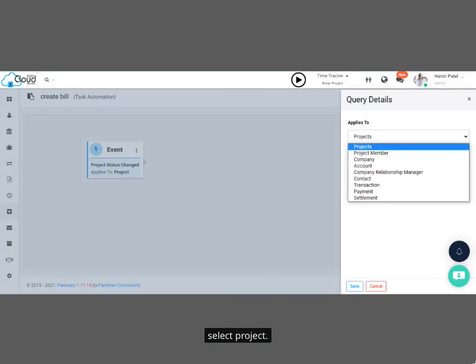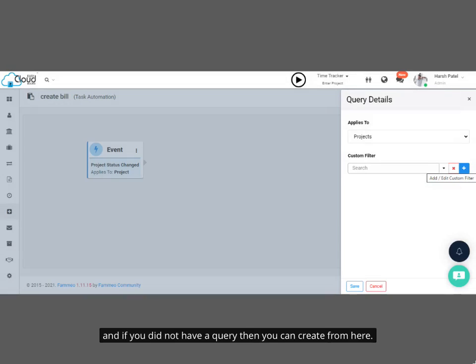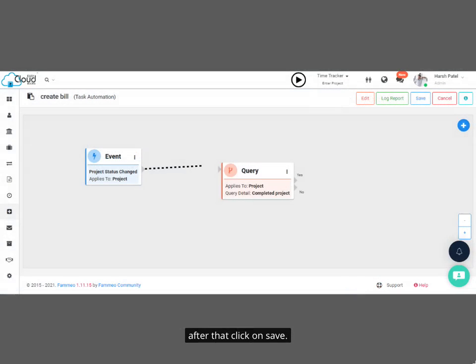Select Project. Now search your query and select that. And if you did not have a query, then you can create from here. After that, click on Save. Now you need to connect event and query.